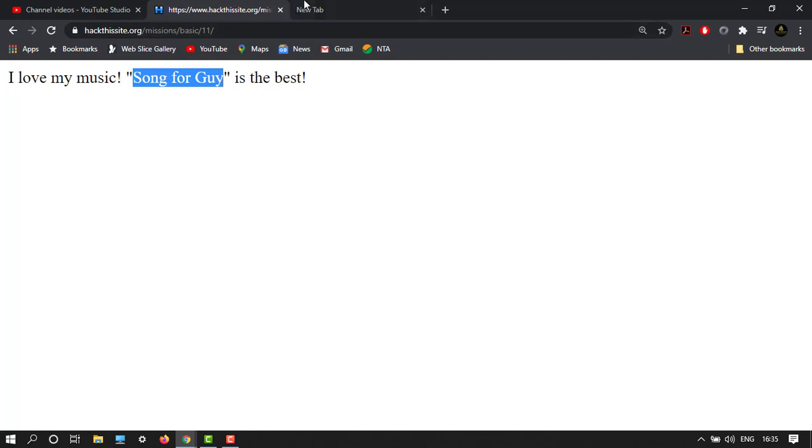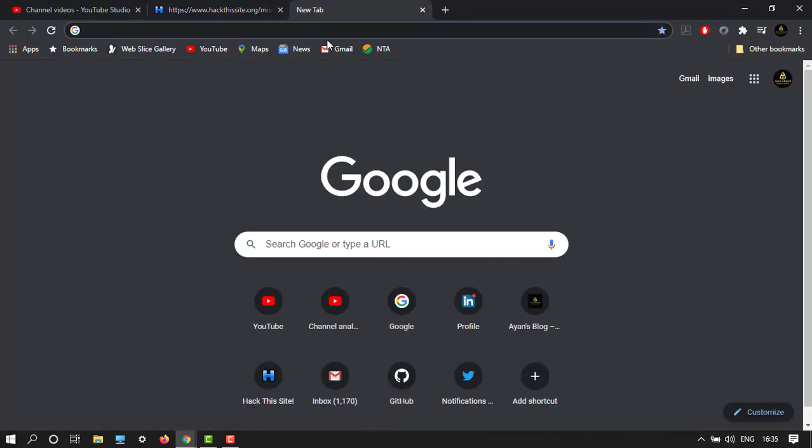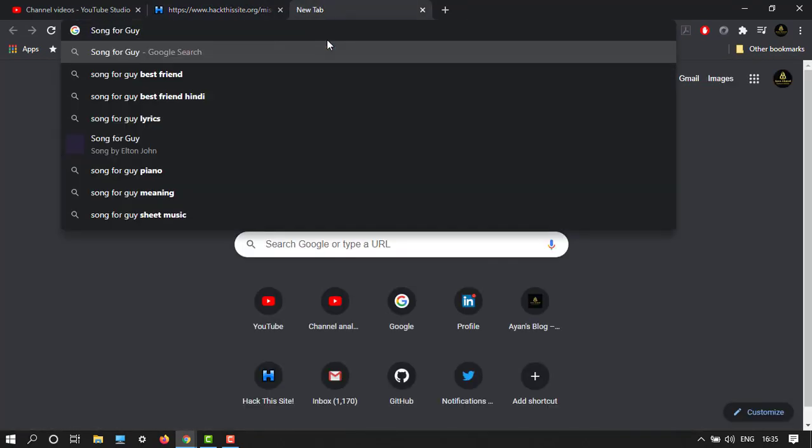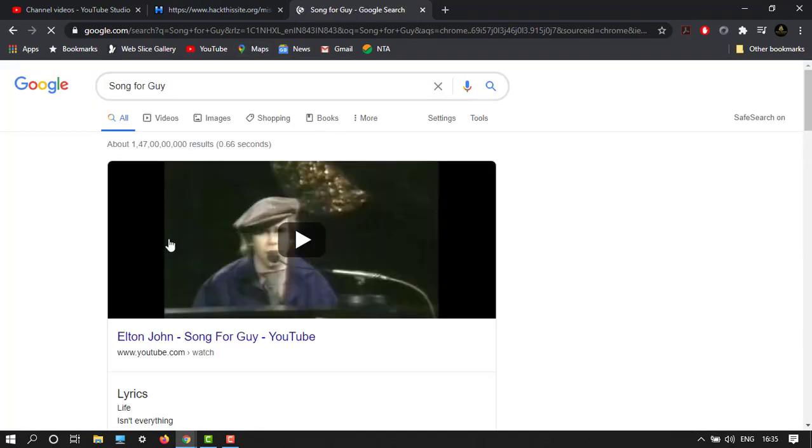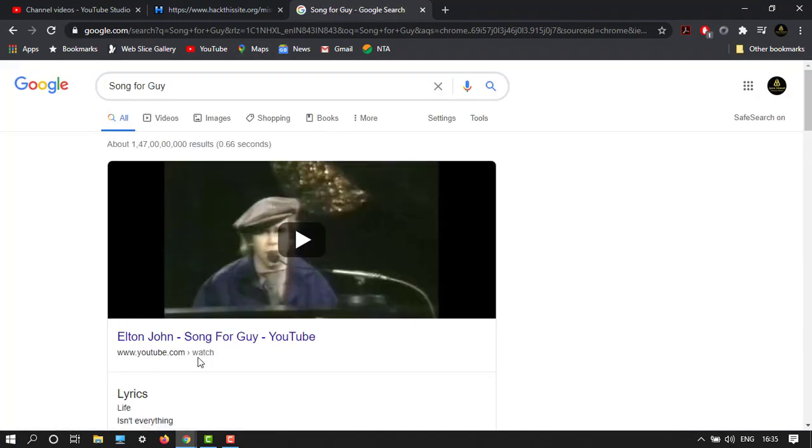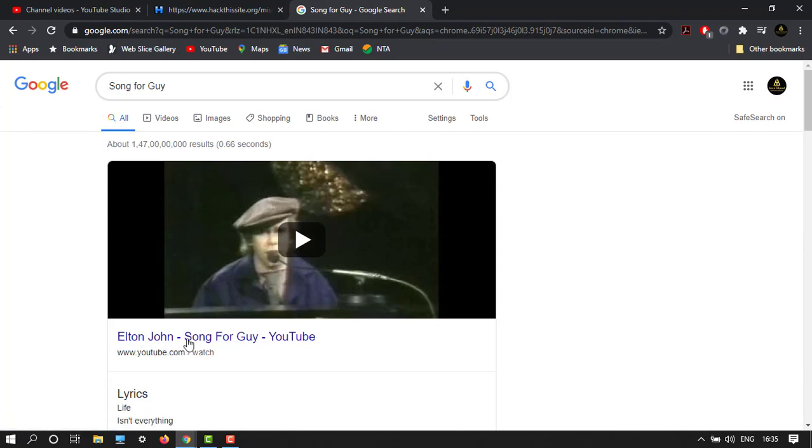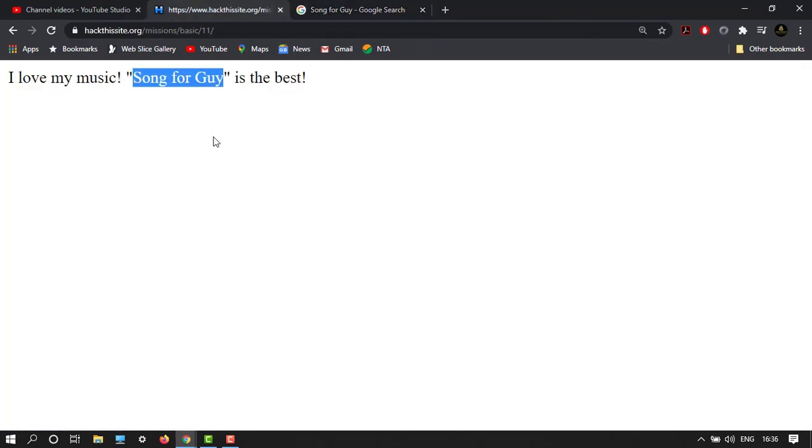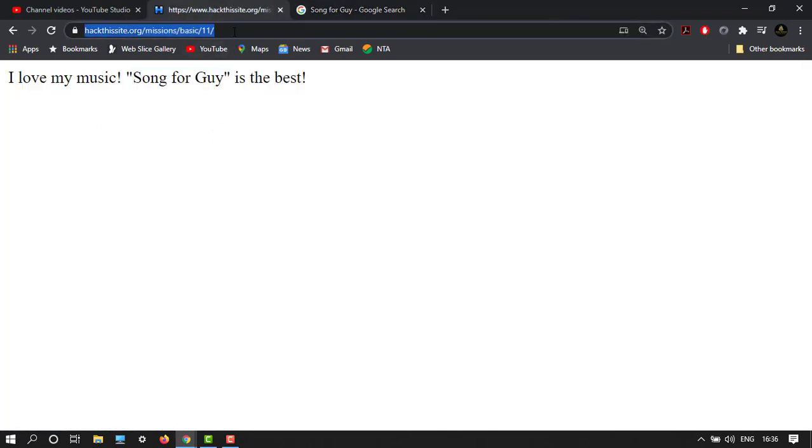Just copy it over here and paste it. It's a song and the singer is Elton John. Now we have to find a folder where we have to input the password. Let's find it.